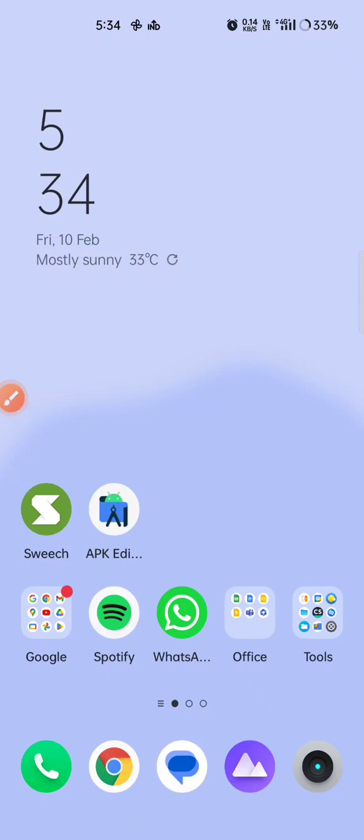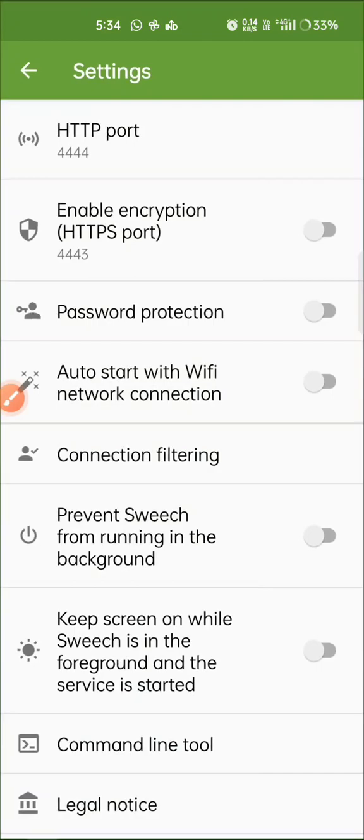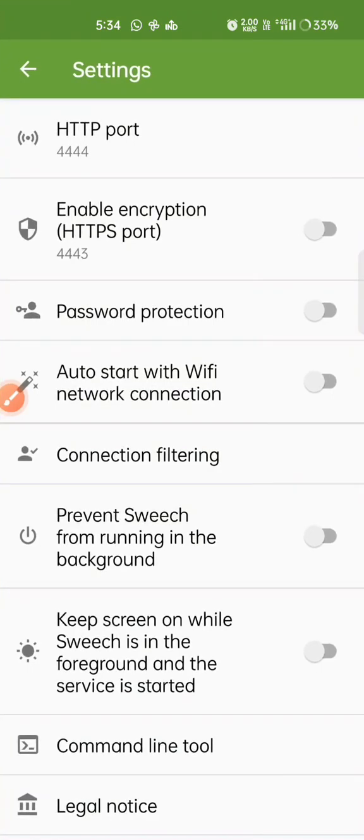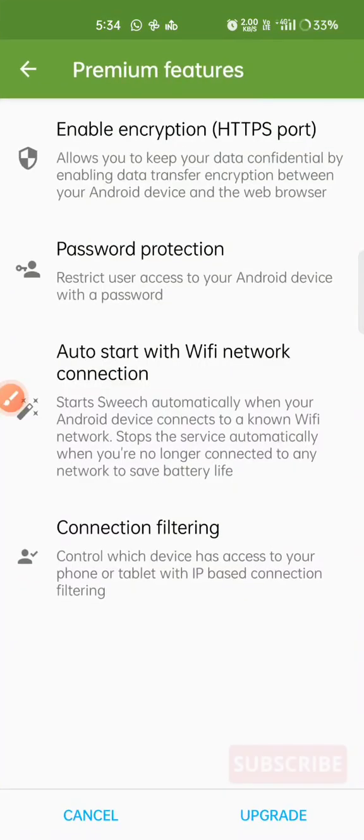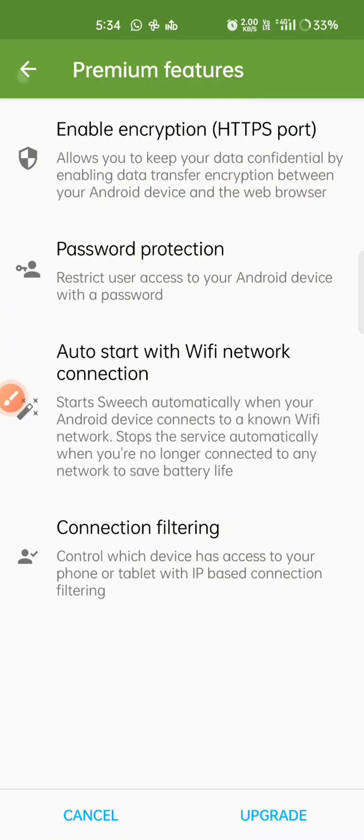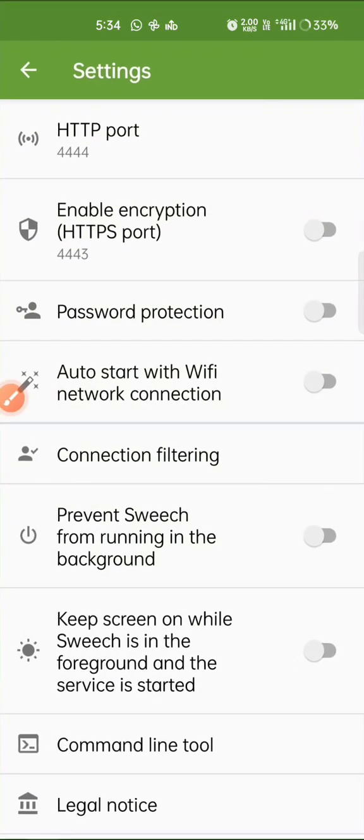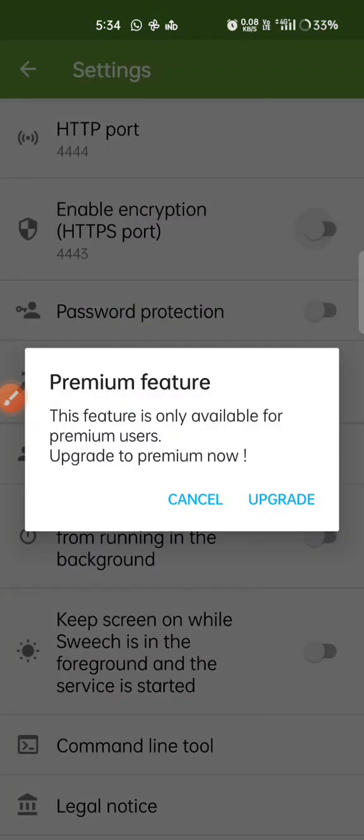Here we have a Switch app. Let's look at the features it's offering for premium. When we try to go to this premium section, we can see it has some premium features: enable encryption, password protection, and others in settings. When I try to use this option, it comes up with a pop-up saying 'upgrade to premium'.